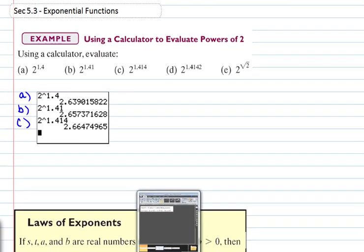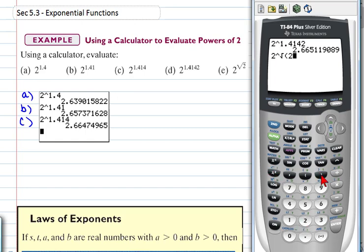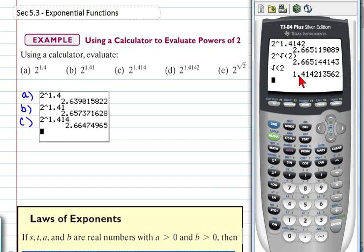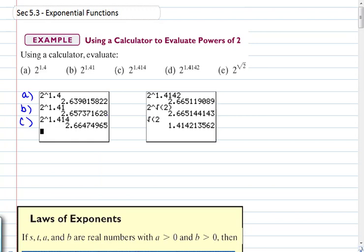For part D, raise 2 to the 1.4142 and hit enter. For part E, we actually want to raise 2 to the square root of 2 — hit second, then x², which gives the square root symbol, then enter. Notice the answers are very similar because the decimal approximation of √2 is exactly what we were using as we kept adding decimal places. Make sure you know how to use your calculator to raise numbers to powers.